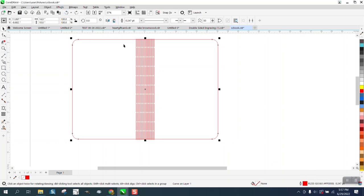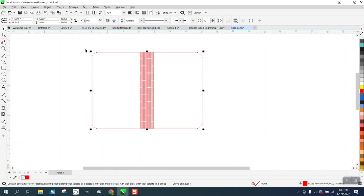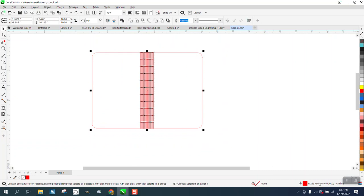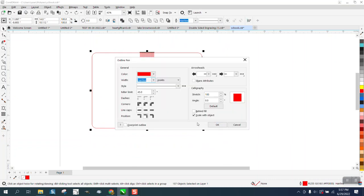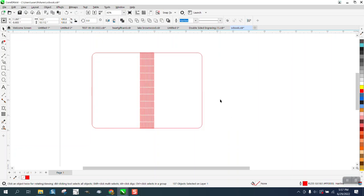If we look, it was a hairline before. So her page is probably set up the exact way mine is. I'm going to select everything, double click on my pen tool, and uncheck scale with object, because we want it to be a hairline regardless of how big we make it.